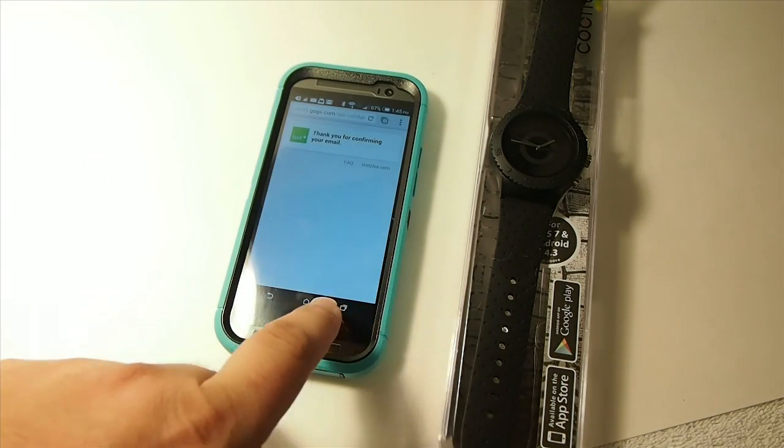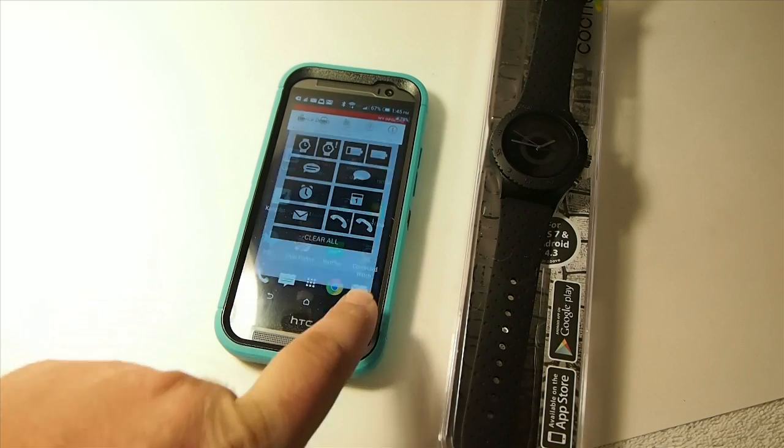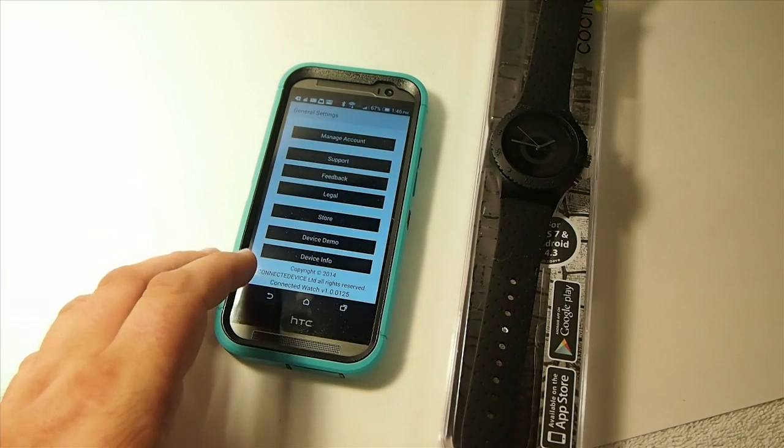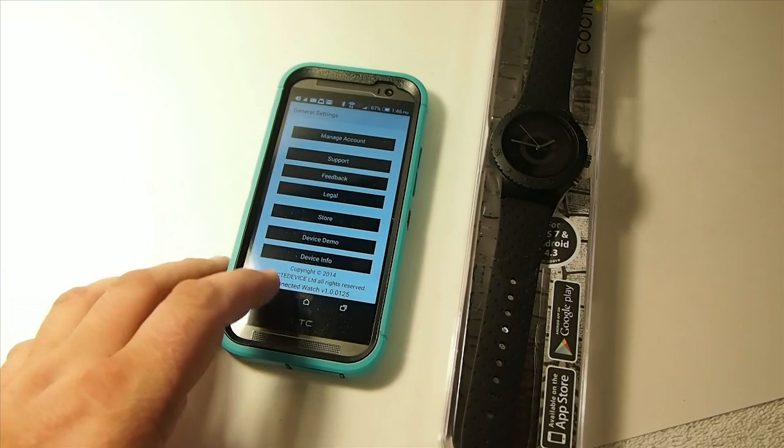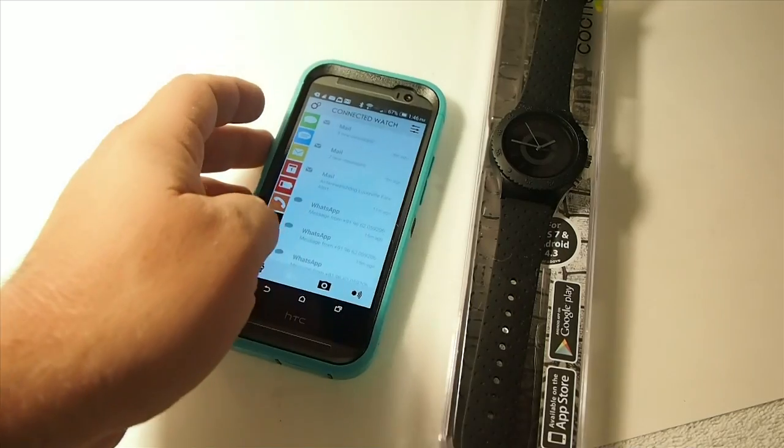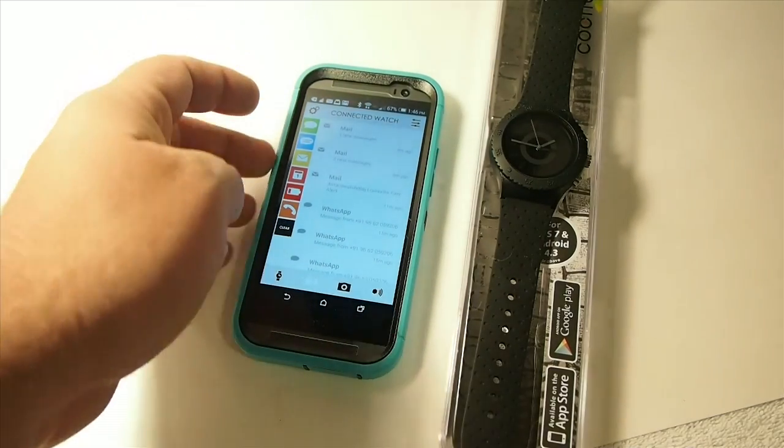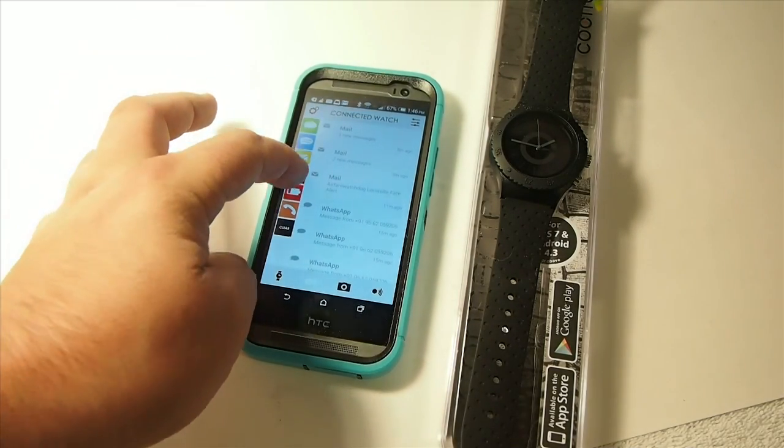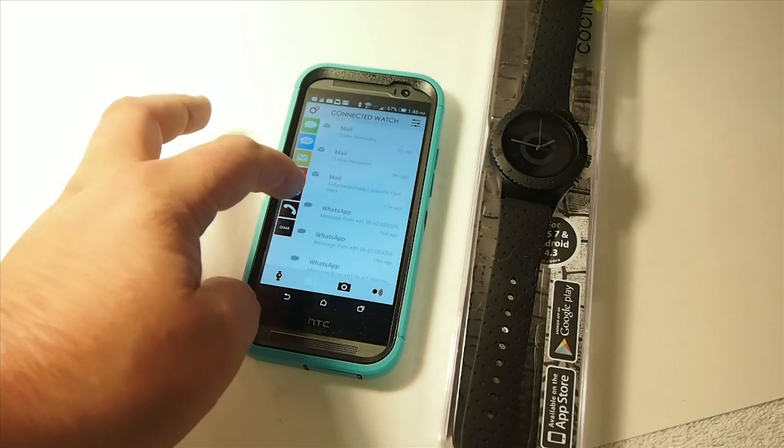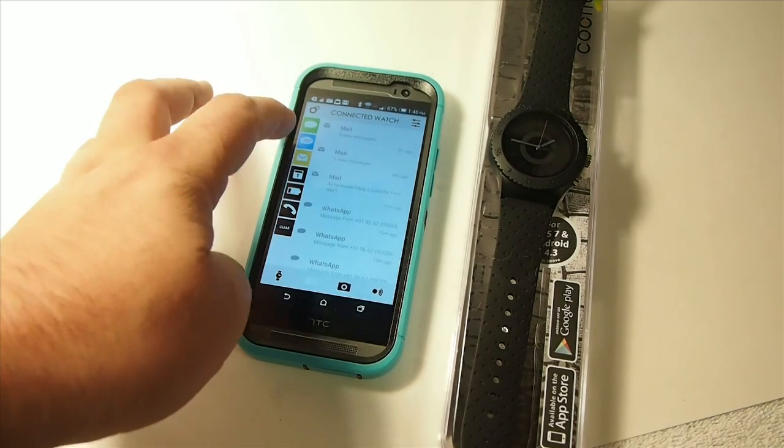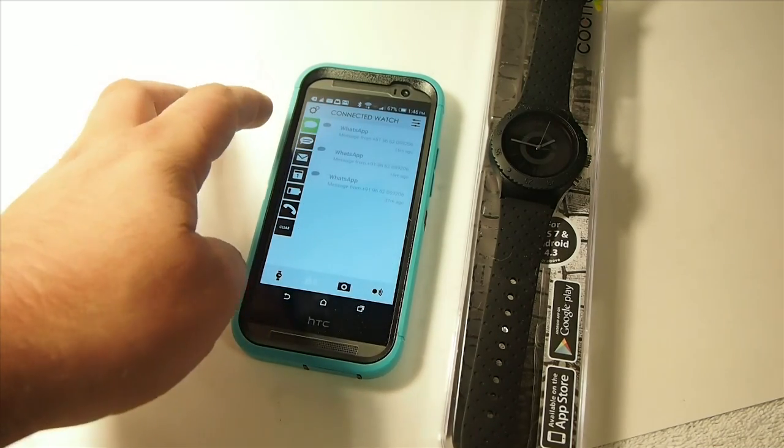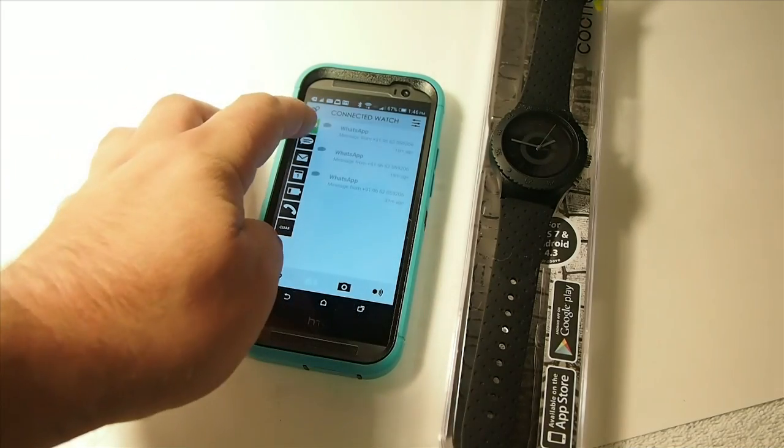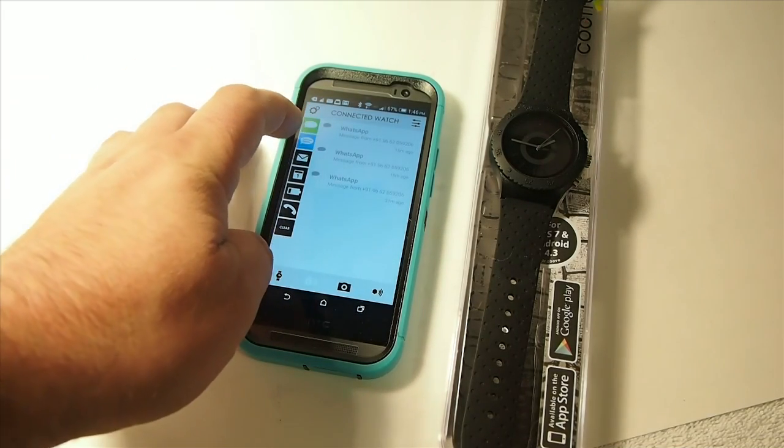Inside this Connected Watch app, you see you got your different things here you can turn on and off. If you only wanted to get alerted for your text or WhatsApp, then you would just turn that on.